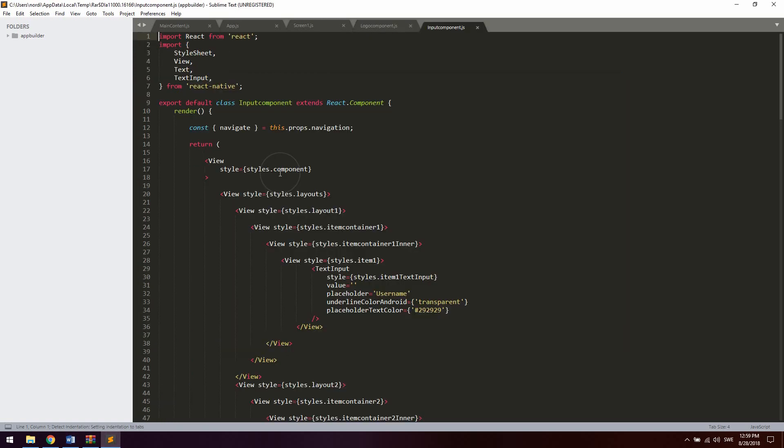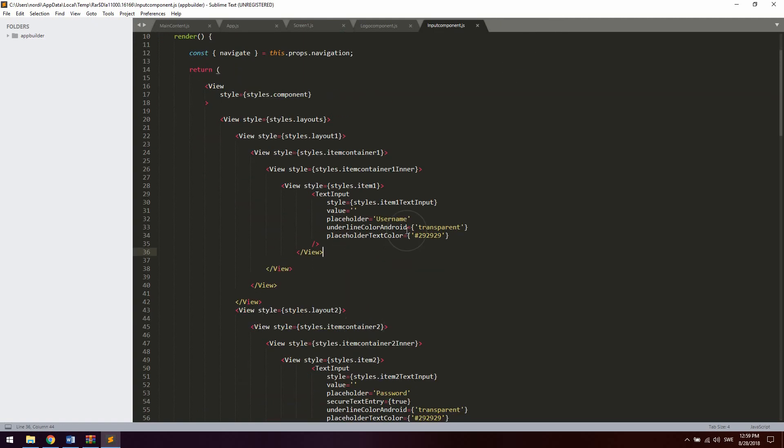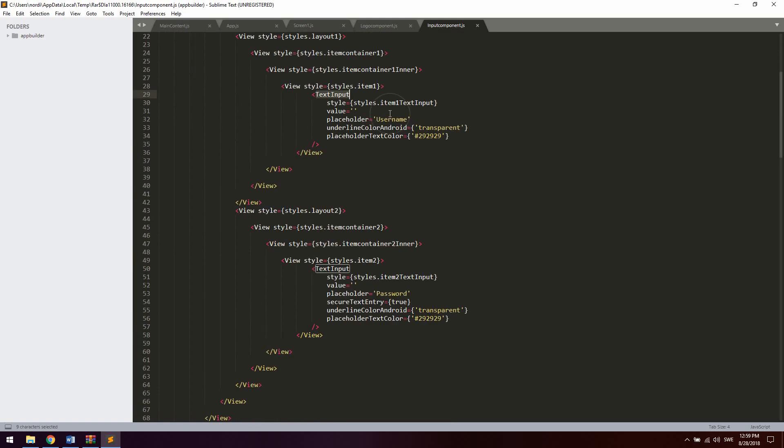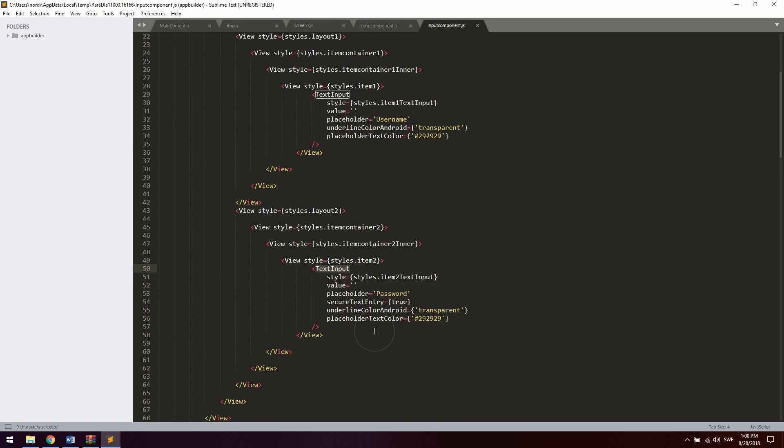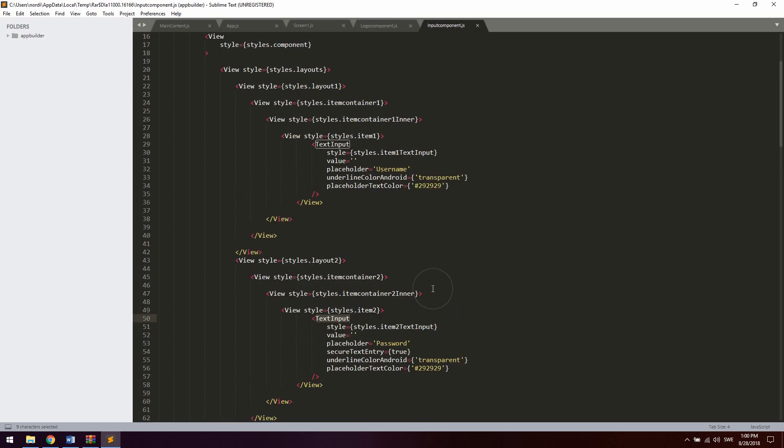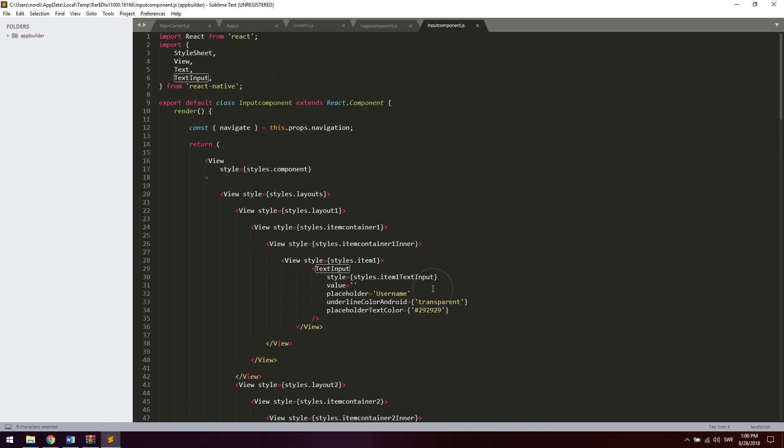And then we got the input component that we named as well. And this contains as you can see a text input for the username right there and a text input for the password as well which is a secure input. And this is fully responsive as well.